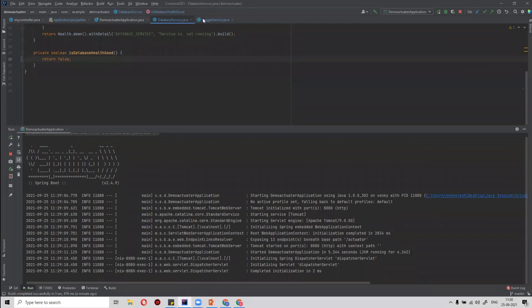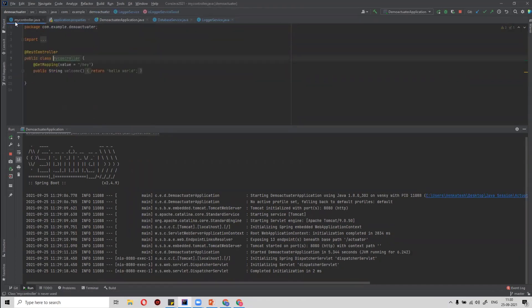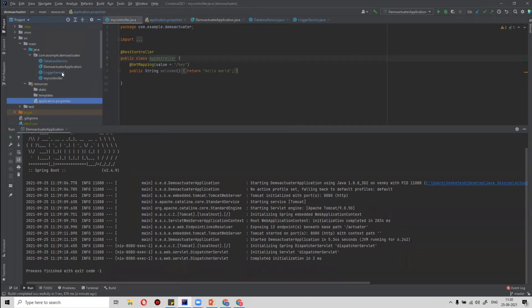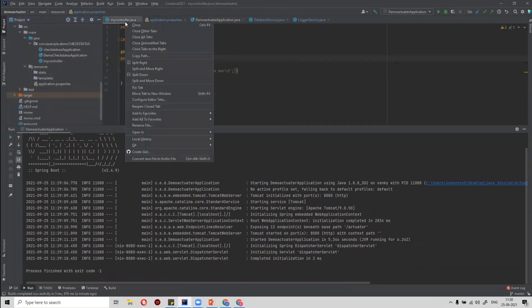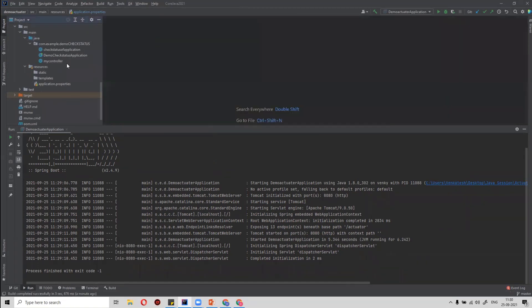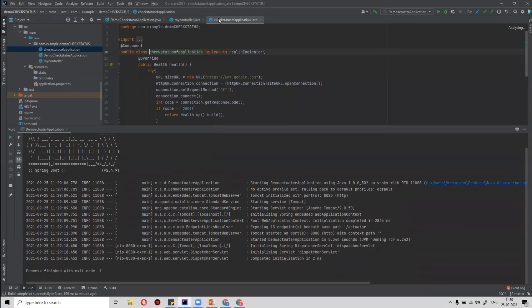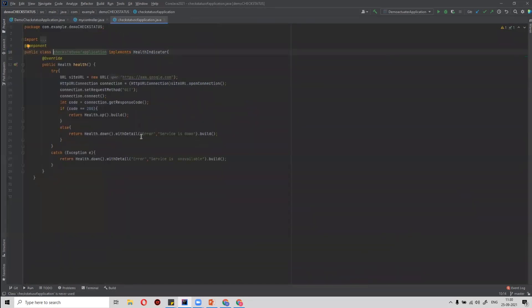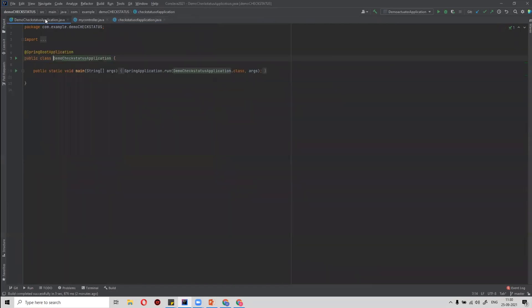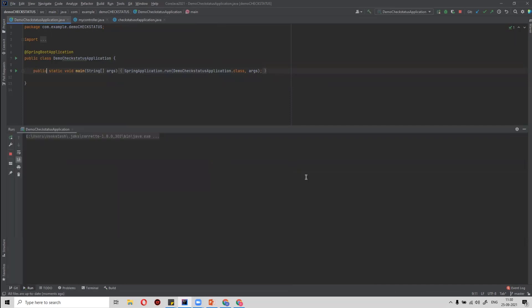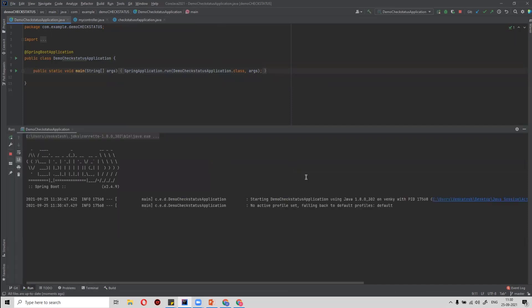Now, demonstrating what happens when one of the services is down — it shows status as down. Let's try another scenario: suppose we have an endpoint like google.com, and we are trying to hit that URL. If it returns OK, the service is up; otherwise, the service is down. I'll run this application on port 9090 to demonstrate.